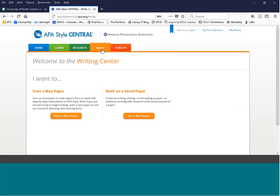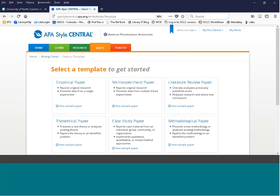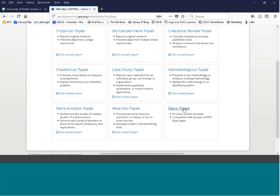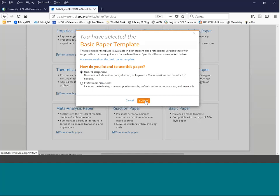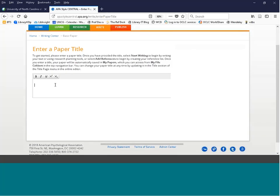Another feature requiring a personal account is Write. You have the ability to write papers inside the database — it asks you questions and provides a template to guide you through writing a paper in APA style. To get started, click 'Write a New Paper,' choose from the available templates such as Basic Paper, and select your goal. For a student assignment, leave it set to student; for a professional manuscript, it will ask a couple of extra questions.